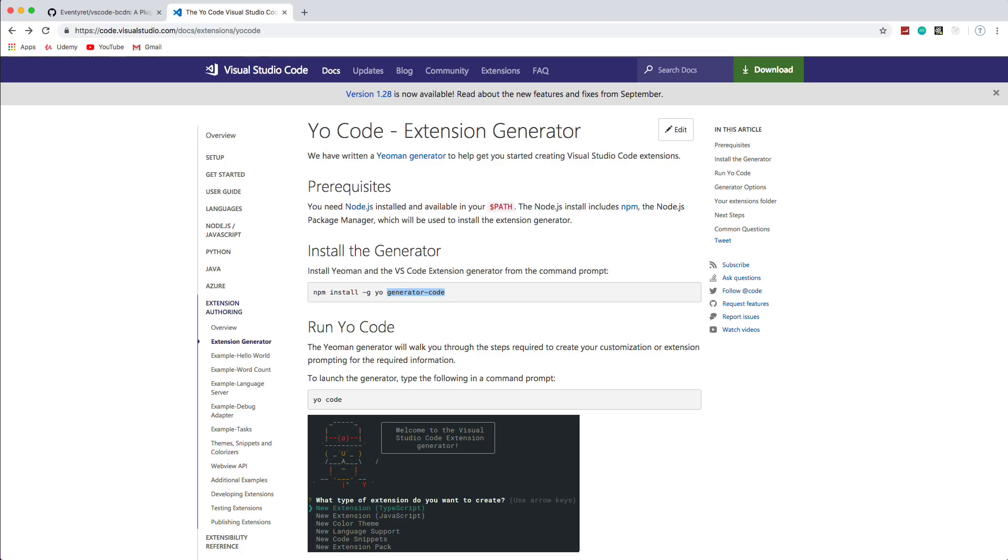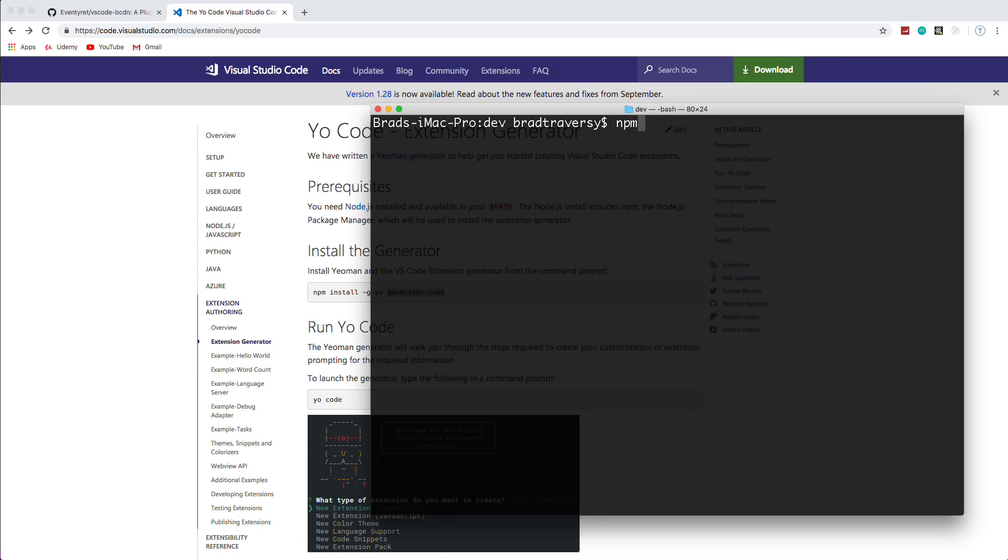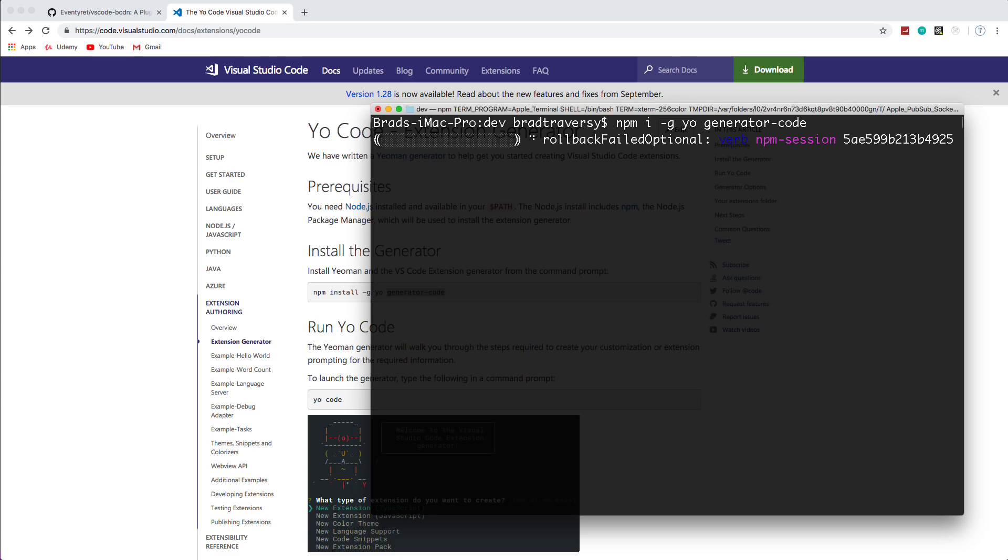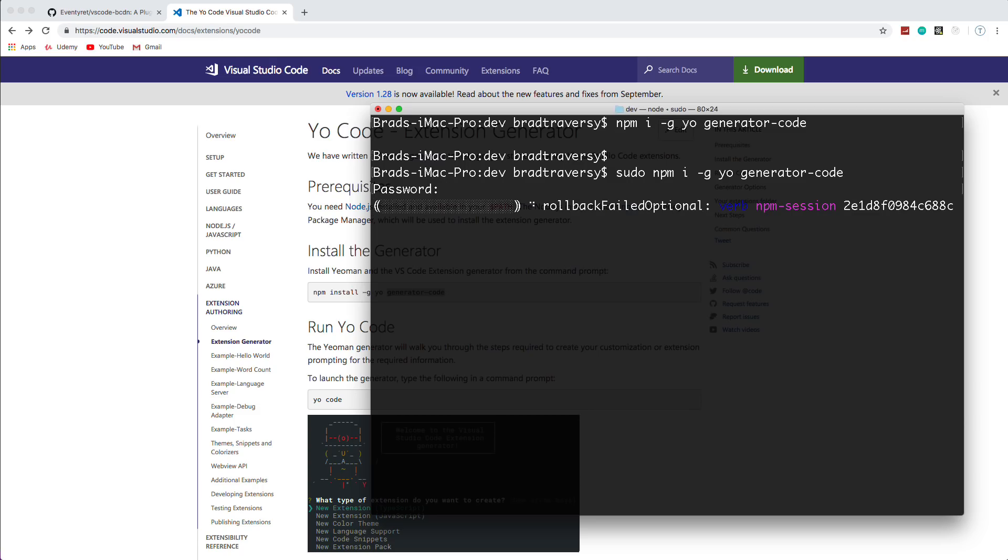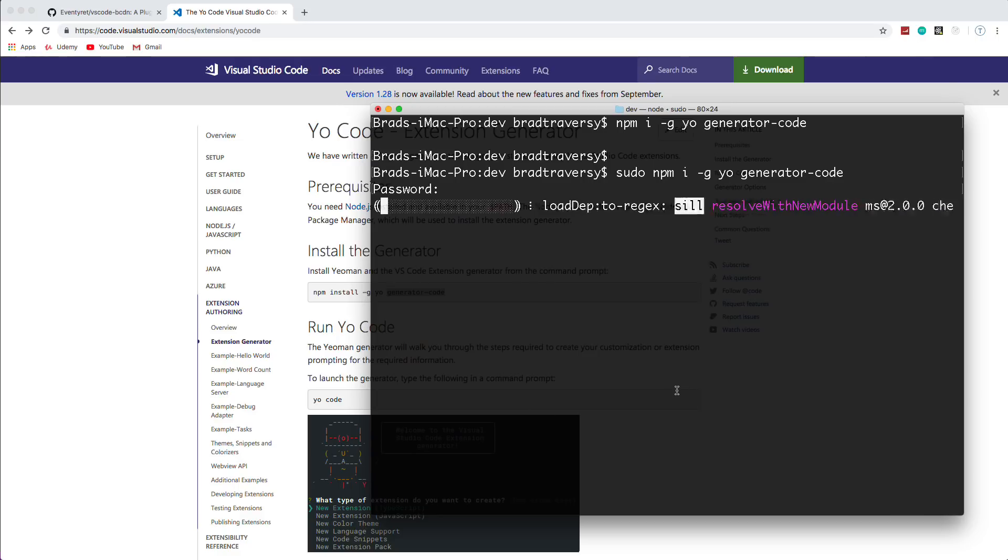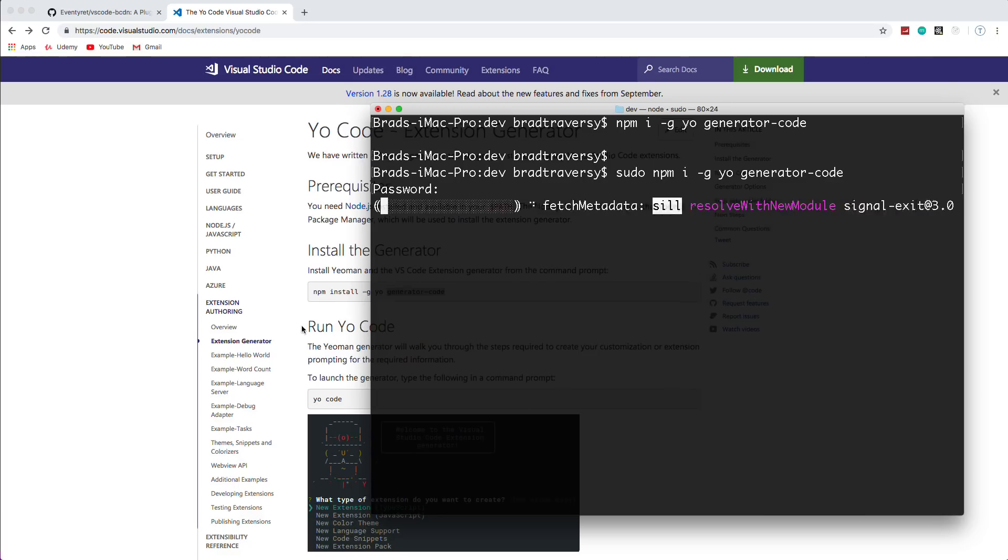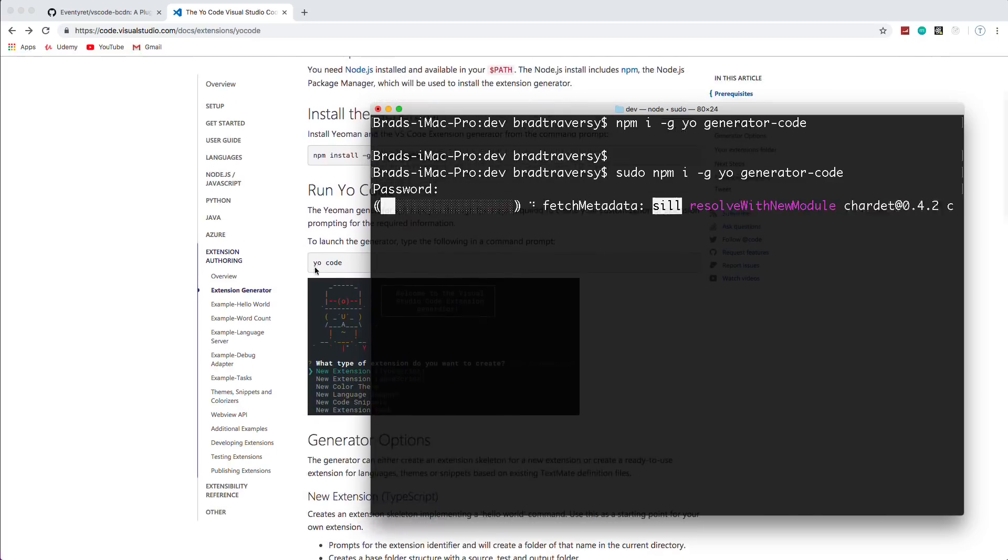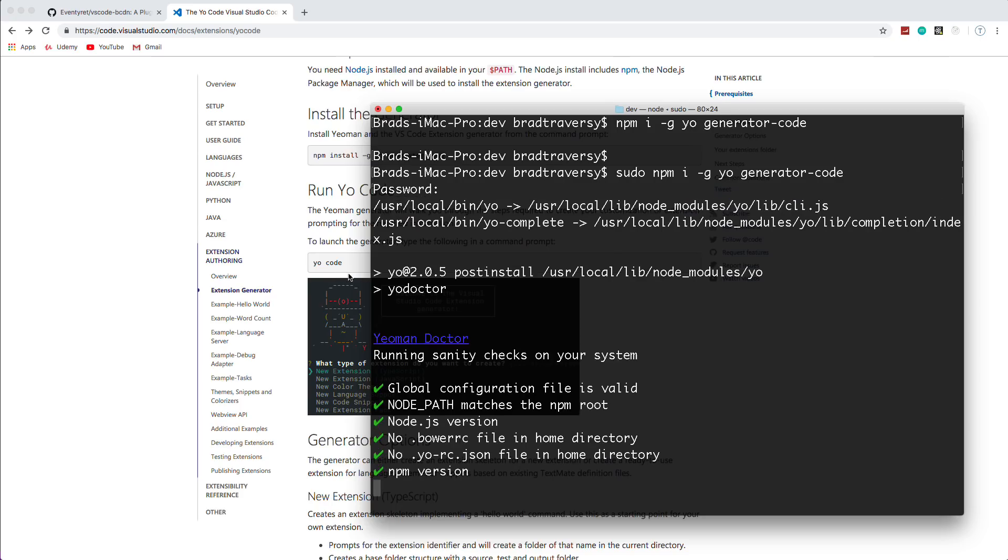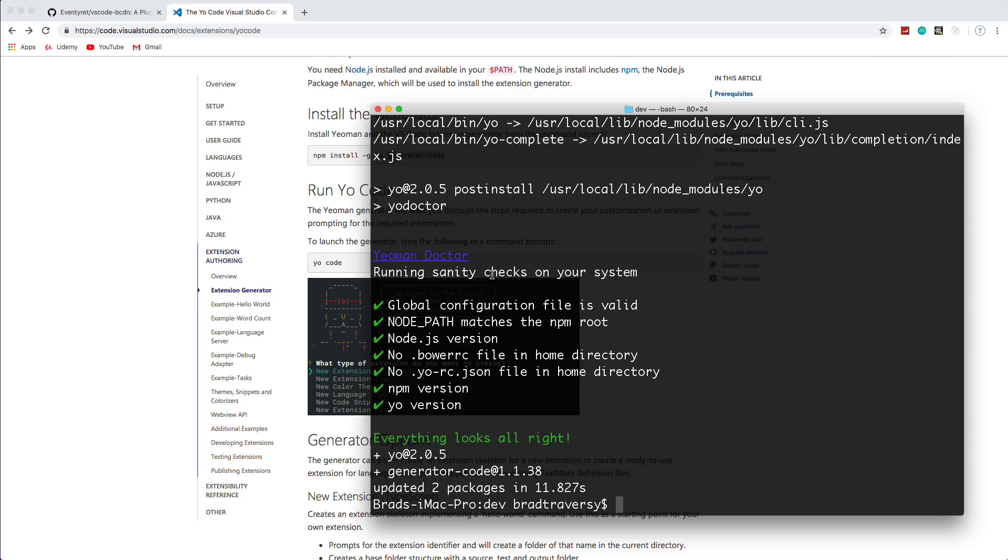So let's go ahead and do that. We'll say NPM install dash G for global and then yo and then generator dash code. And it's going to give me an error. I'm going to stop it because I didn't do sudo. So let me just do that real quick. We'll say sudo. That's only if you're on Mac or Linux. All right. So we'll get that installed.